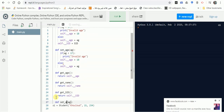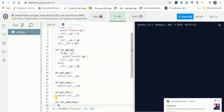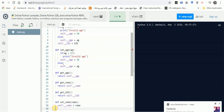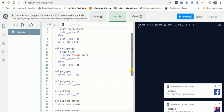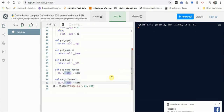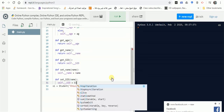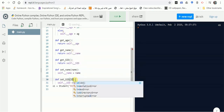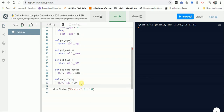Let's define set_name — don't forget indentation. It takes a name parameter and assigns self.__name to the name value sent by the user. Then set_SID takes an ID parameter and assigns self.__SID to that ID value.